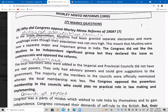In 1909, the British were observing all the latest developments on the subcontinent — how the Indians reacted to the partition of Bengal, how they reversed the partition, and the reaction of the Indians to that as well. The establishment of the Muslim League and similar important events took place in the years before 1909, except for the reversal of partition.